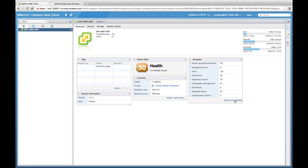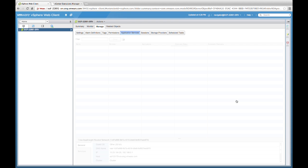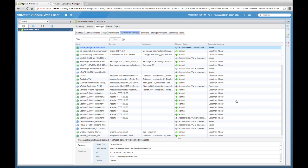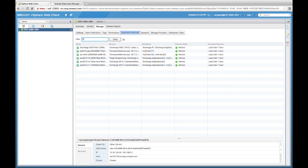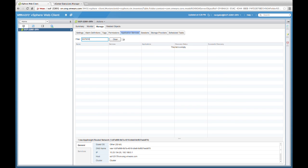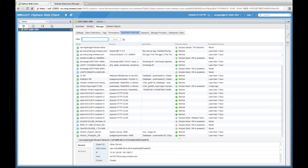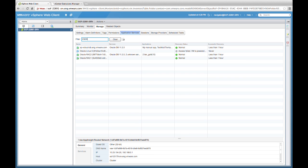If we click on the link Show All in Inventory, we'll be able to view a list of all the virtual machines associated with the application services that have been discovered. The great thing about this view is that we have the ability to search and filter on any type of application service. For example, if we need to see how many IIS servers we have in our environment, we can simply type IIS and it will filter the virtual machines that have IIS installed. We can similarly type Exchange to get a filtered list of all VMs running Exchange services. Let's take a look at Oracle and view the number of virtual machines associated with Oracle.